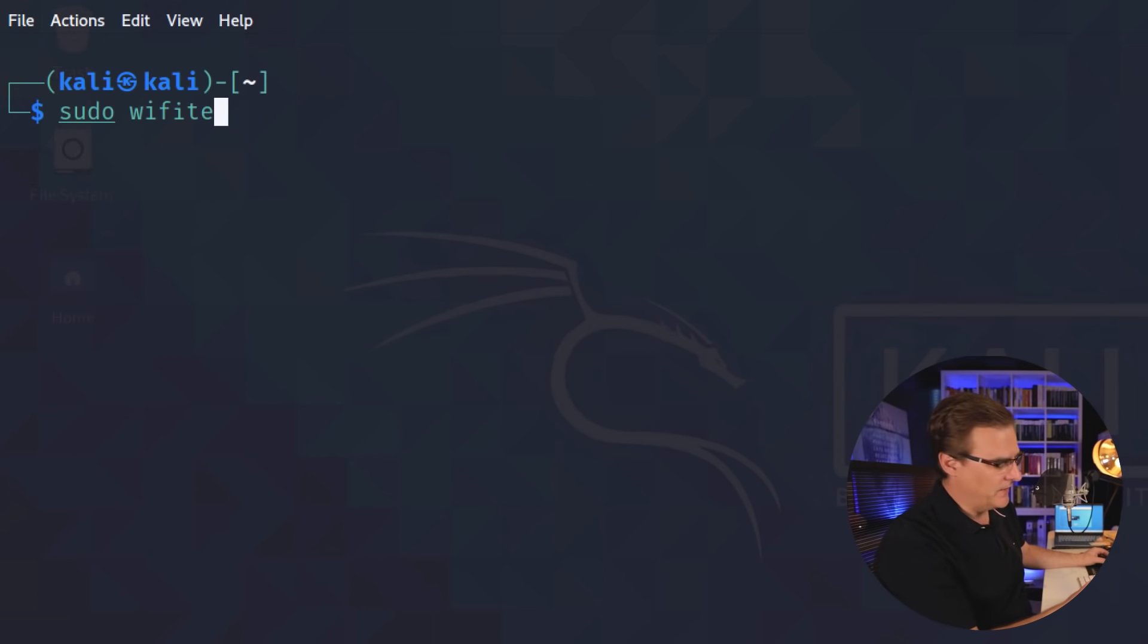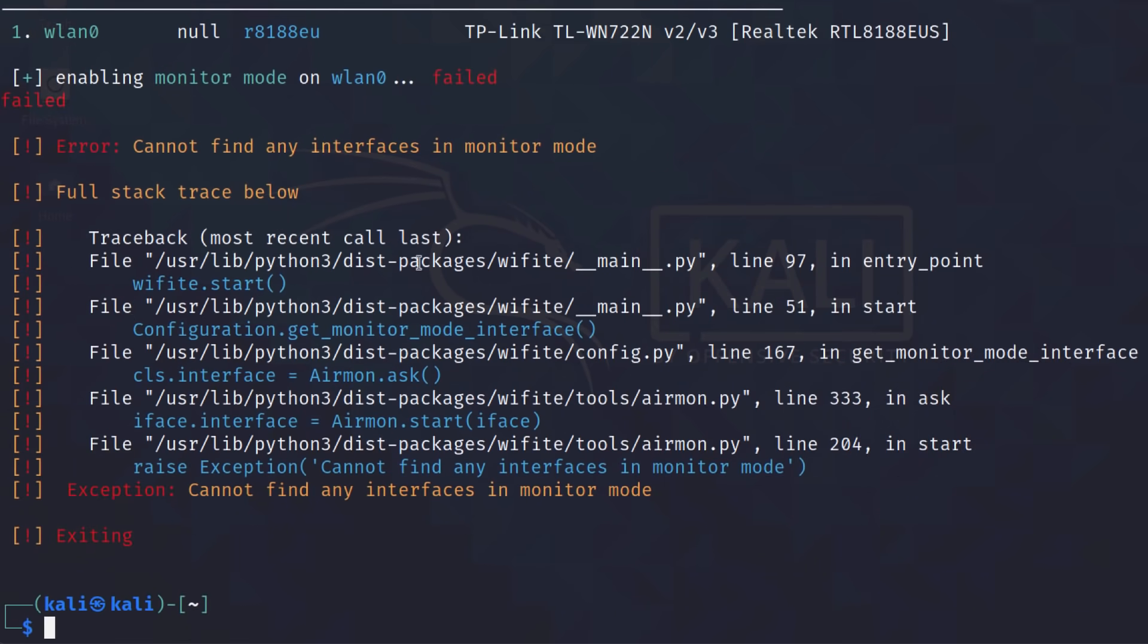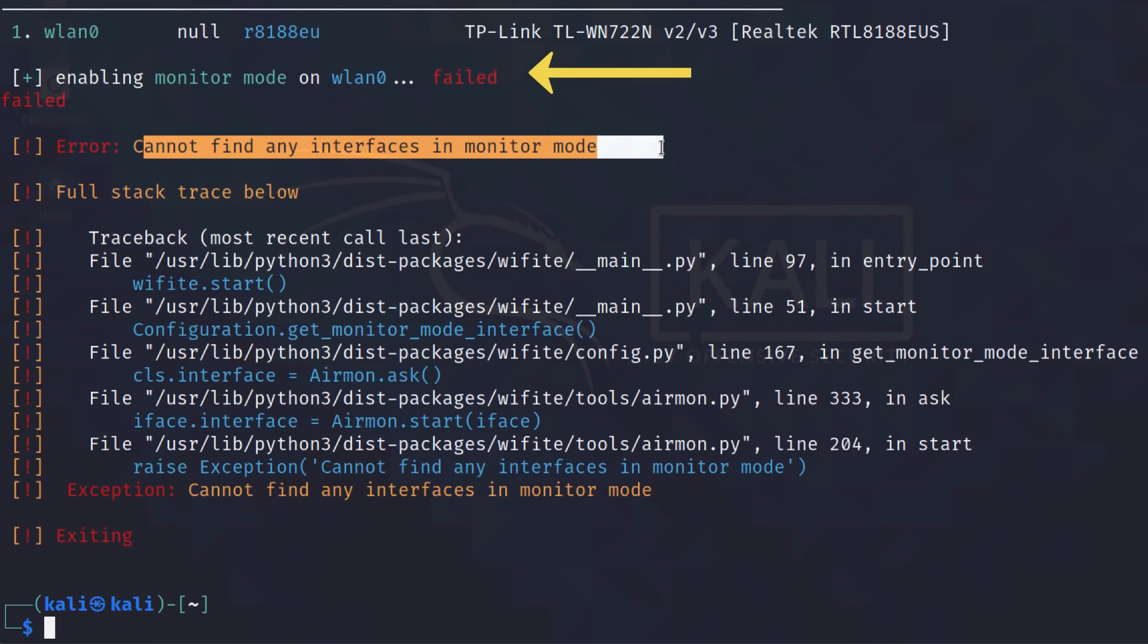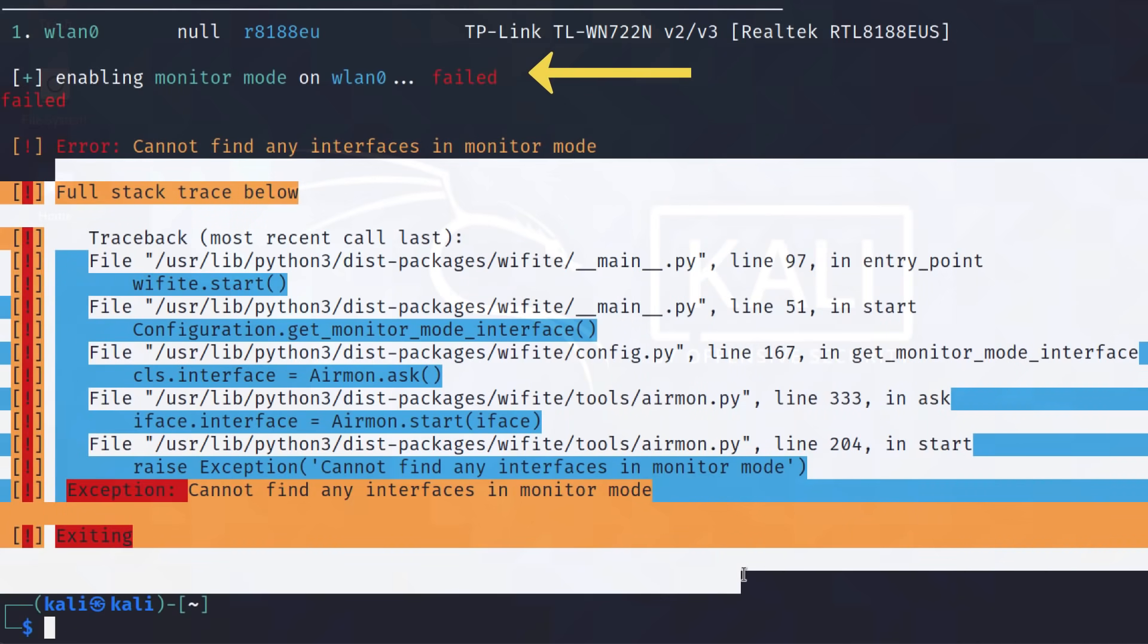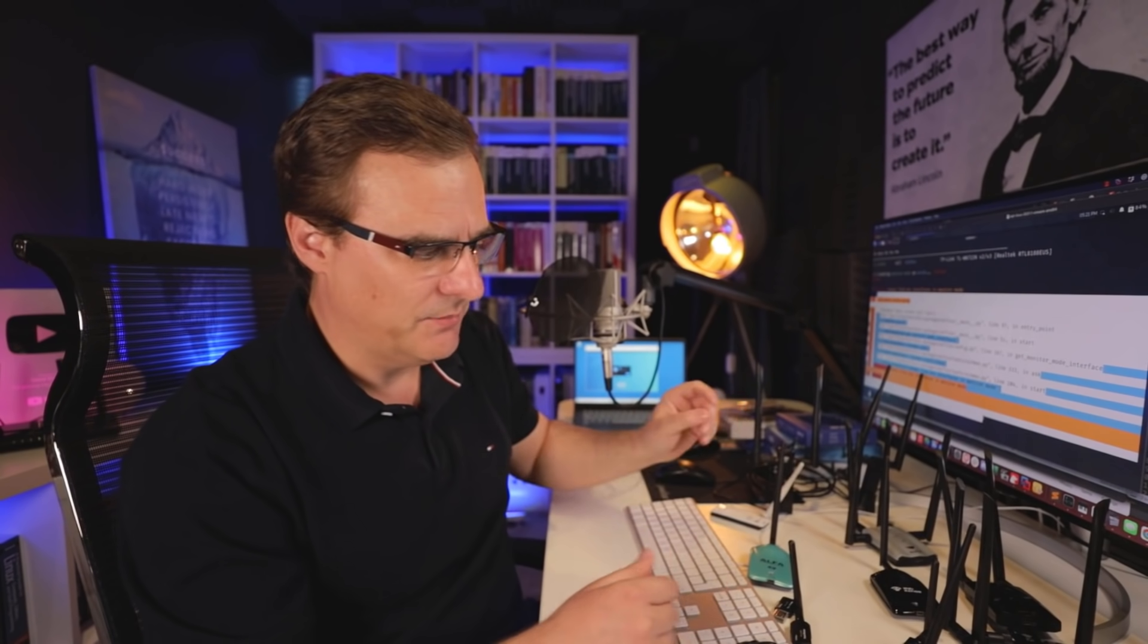I can use a script like Wi-Fi to try and verify this. Notice cannot find any interfaces in monitor mode. Script breaks. It doesn't work. So there's an example of a network adapter breaking or not allowing us to hack.